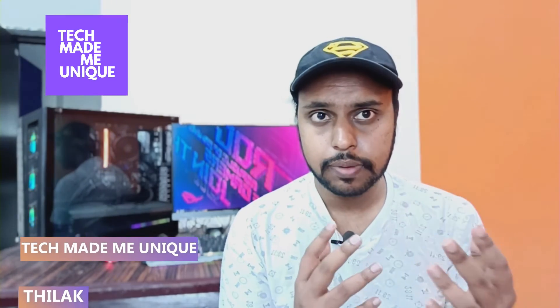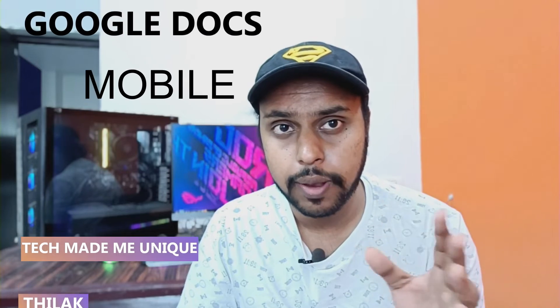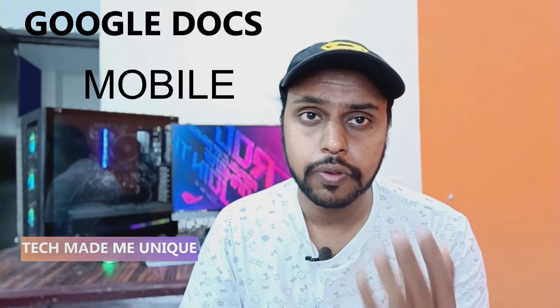Hi friends, I am Thilak. You're watching Tech Made Me Unique and today we're going to see how to insert the sticker on your Google Docs mobile application. If you're new to this channel, make sure to click on subscribe button below.